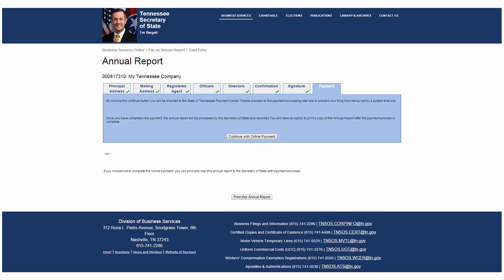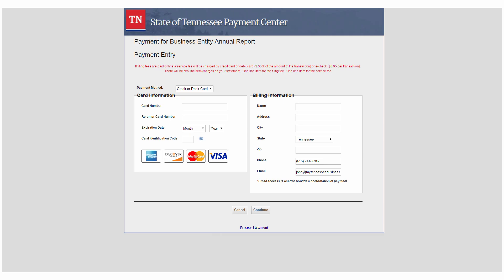Finally, the Payment tab will allow you to file and pay for your annual report online using a credit card, debit card, or e-check. You may also choose to print the annual report to be mailed in with a paper check. To print the report and avoid the online service fee, click Print This Annual Report, which will generate a PDF that you can print or save to your computer. To file online, click Continue with online payment.